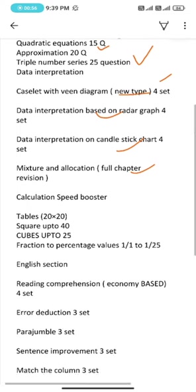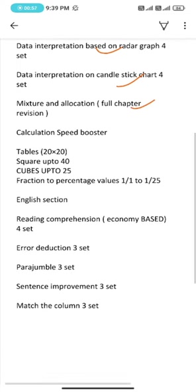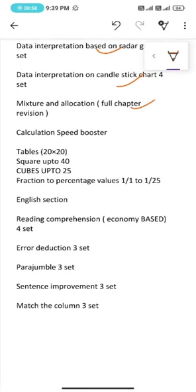To boost our calculation speed we will learn: tables up to 20, squares up to 40, cubes up to 25, and fraction to percentage values 1/1 to 1/25.